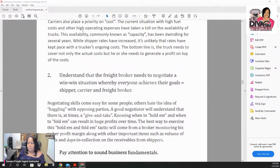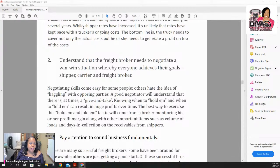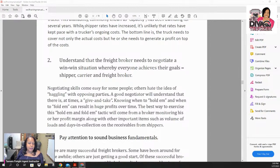Large brokerages like CH Robinson have a threshold they must meet to stay in business, so they look out for themselves before the carrier. Pay attention to that: be able to negotiate, know what the market can handle and what rates are going for, and don't be afraid to ask for more.